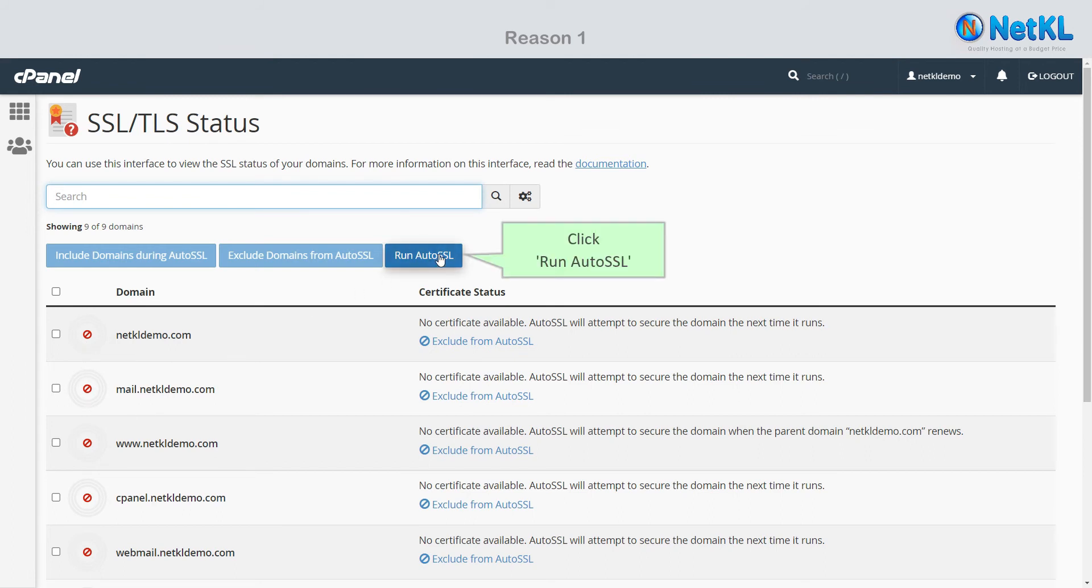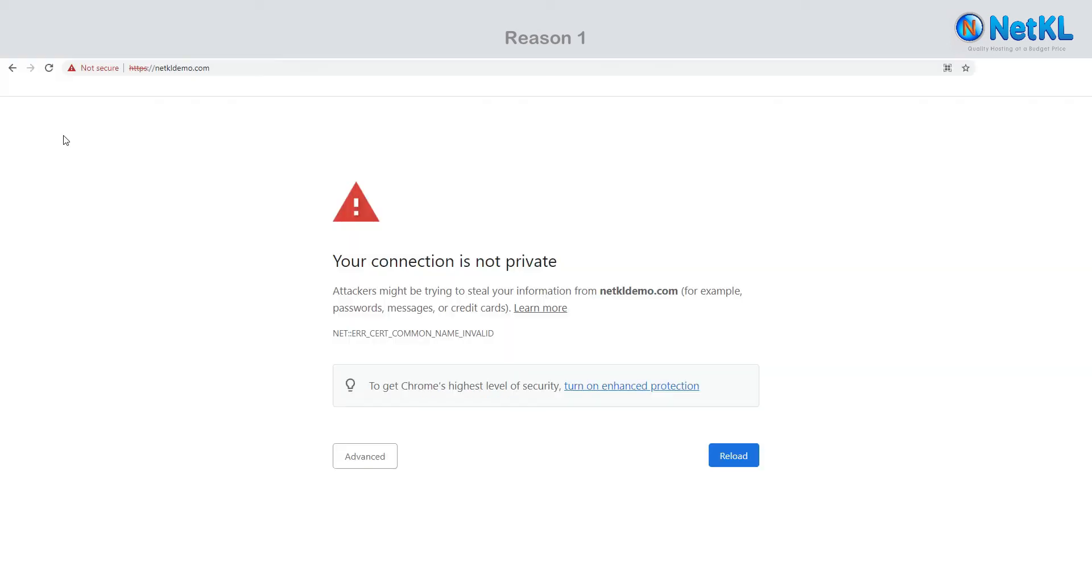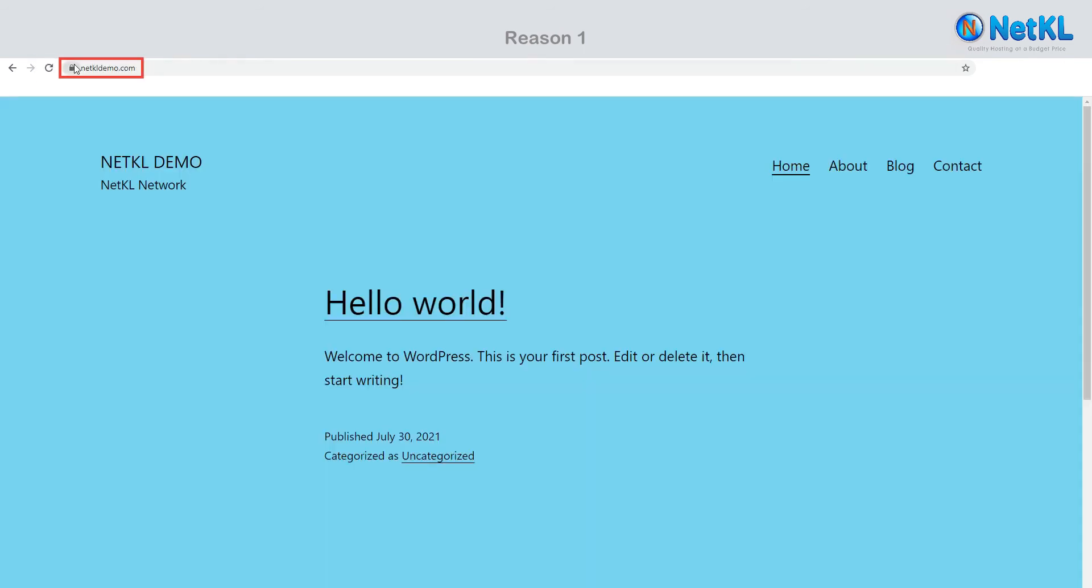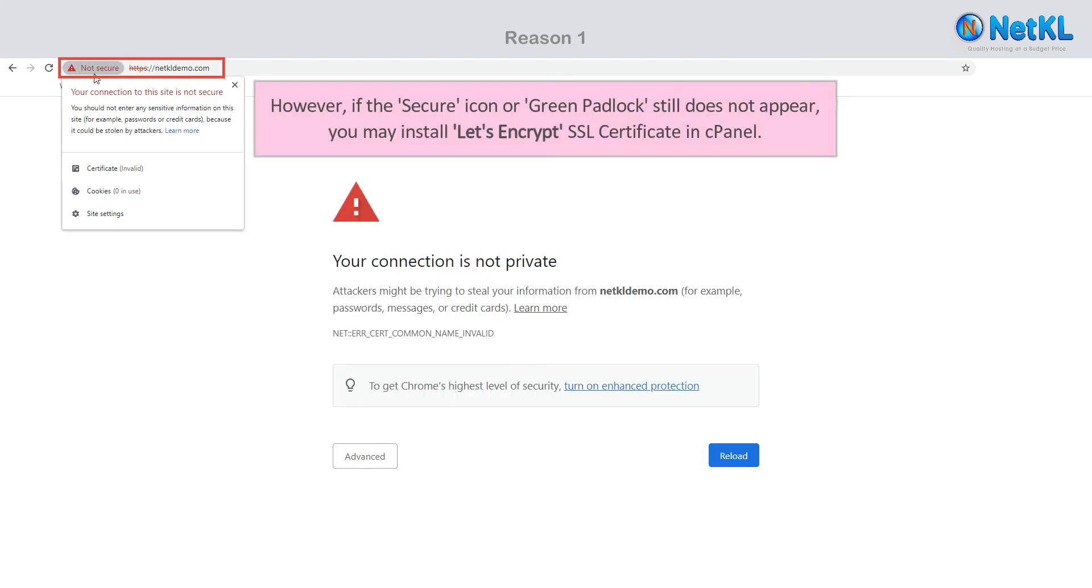Click the tutorial button and wait until SSL installation finishes. Once completed, the red color icon will turn to green. Now let's refresh your browser. You should be able to see the secure or green padlock icon here. Congratulations.